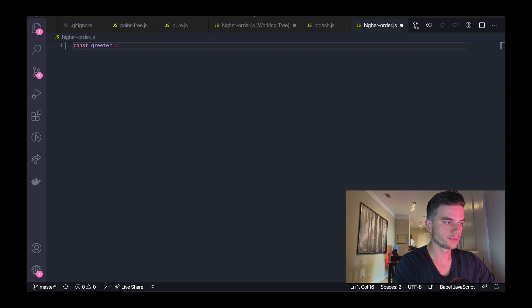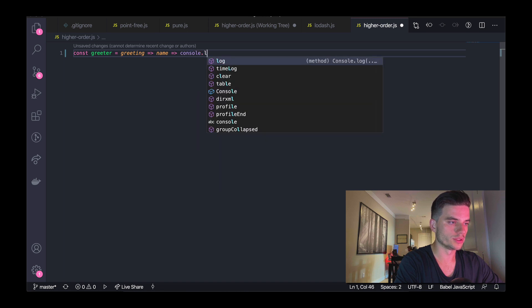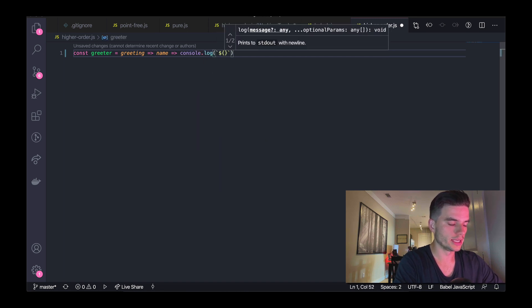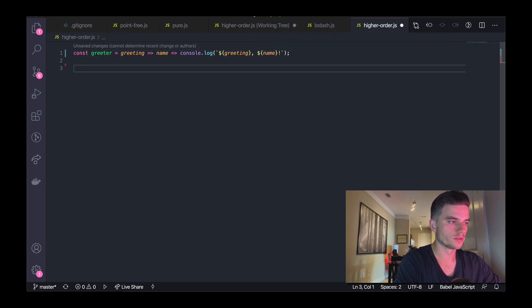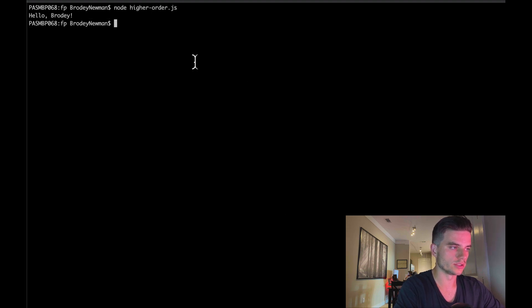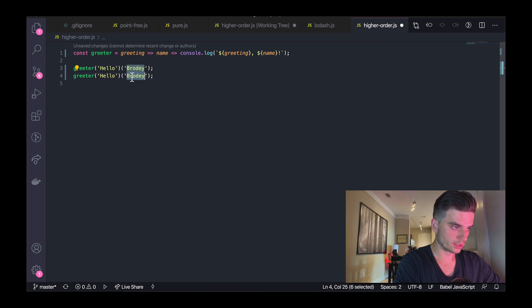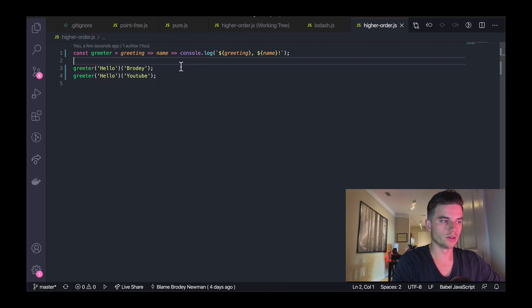Let's look at another example. I'll make a new function called greeter. It's going to take in a greeting, return a function that takes in a name, and all it's going to do is log a string — greeting, comma, name, exclamation point. So if I invoke this passing 'hello', then invoke it again immediately passing 'Brody', going to the console and running node higher-order, I should see 'hello Brody.' And I can do the same thing again, this time passing 'YouTube.' This might not mean much right now, but I'll explain why it's useful.